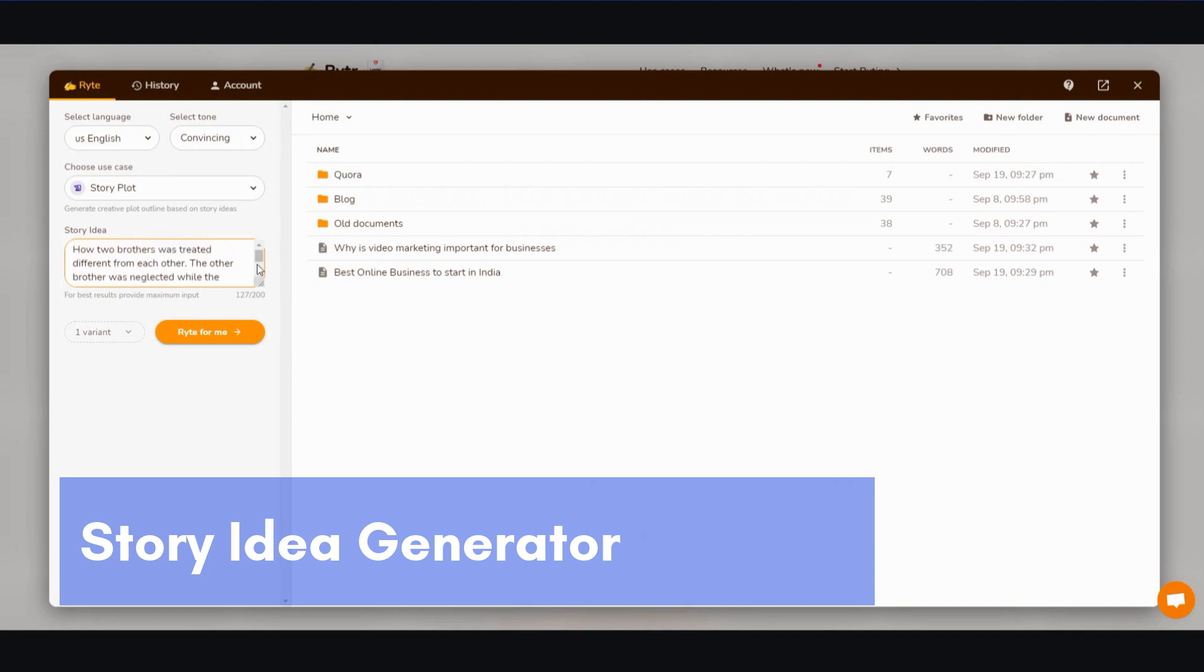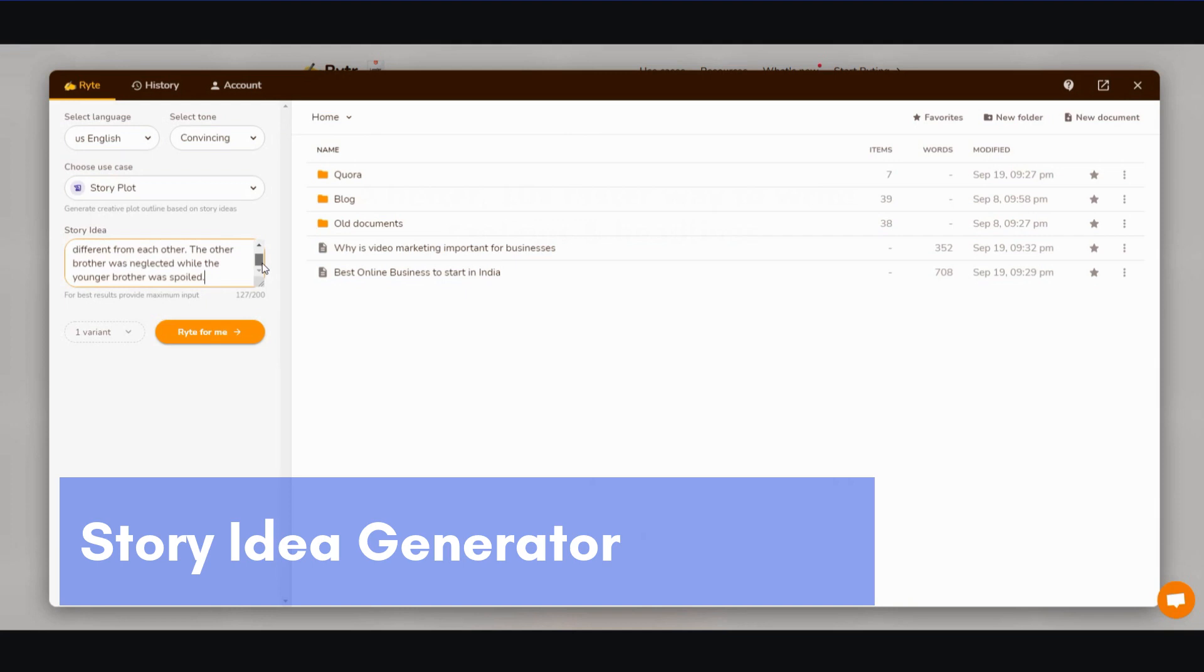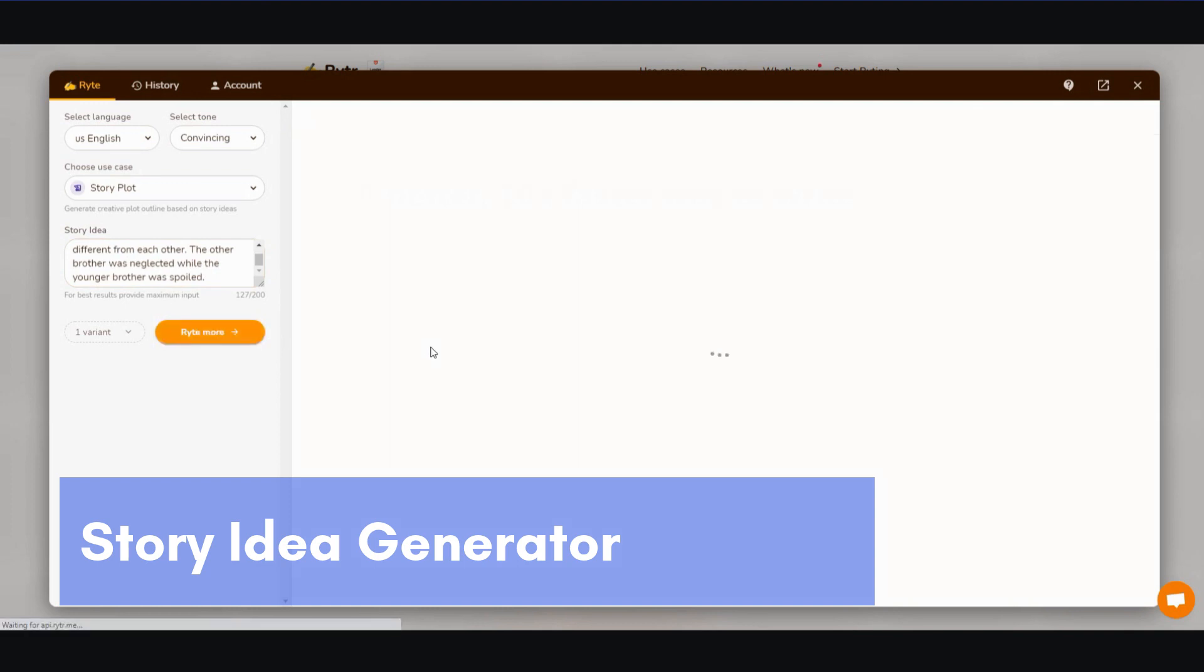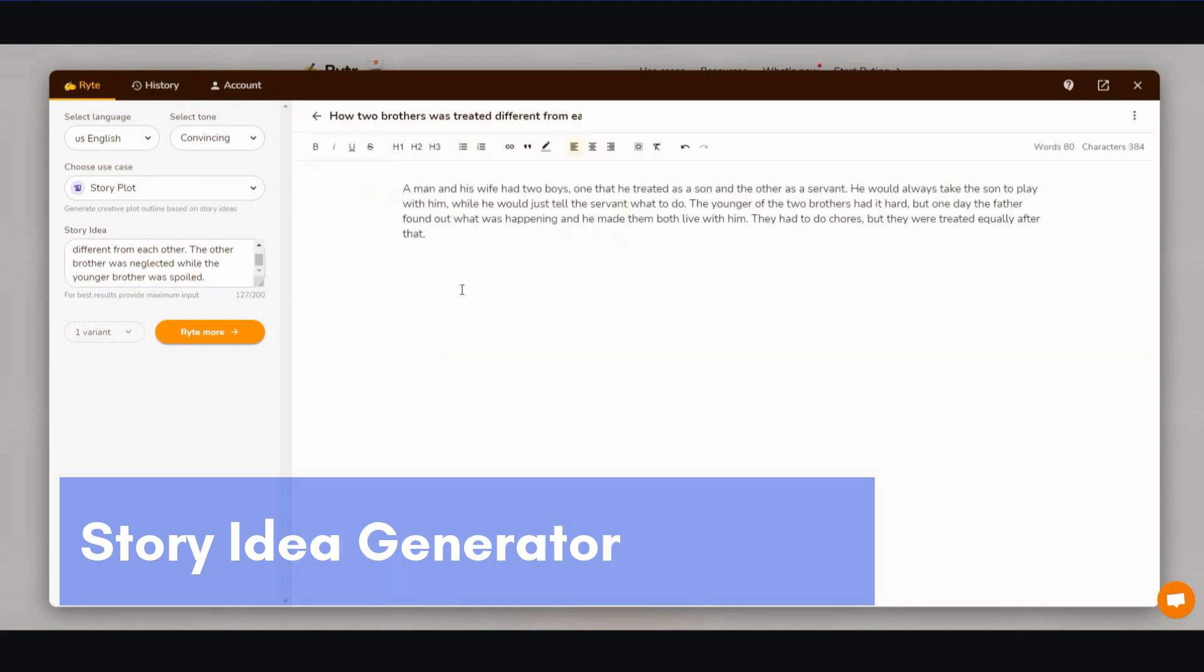All right, I'm going to keep it like that and see what comes up. Let me just give you a quick summary of what I wrote and input in the story idea: how two brothers was treated differently from each other, the older brother was neglected while the younger brother was spoiled. And then I'm just going to go ahead and click write for me and see what comes out the other side. This is a first for me as well, I'm curious to see what comes out.